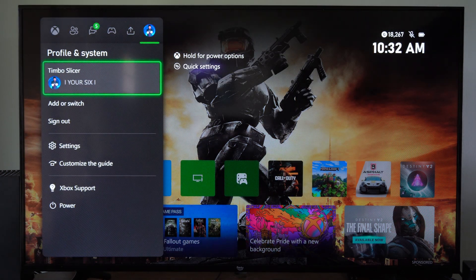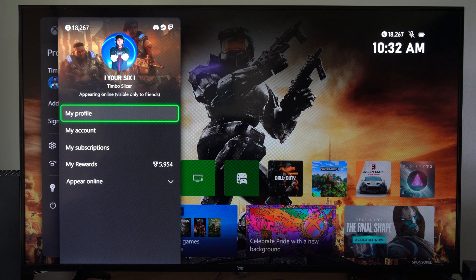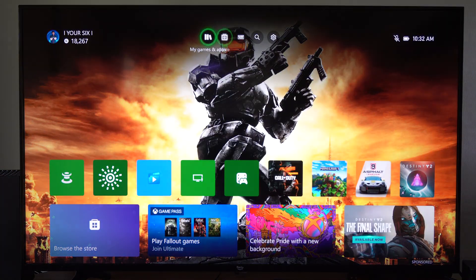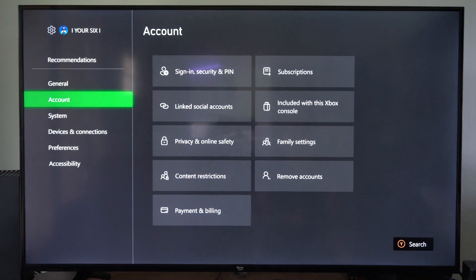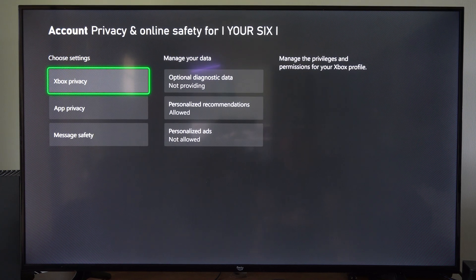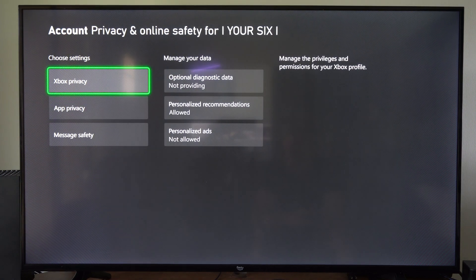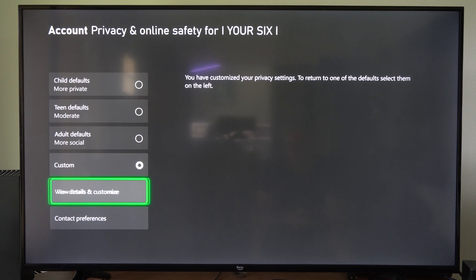If you've ever been to the activity feed, you can see everything that's being uploaded and your friends can see it and comment on it. To change this, go to Settings, drop down to Account, and go to Privacy and Online Safety. Then go to Xbox Privacy, then go to View Details and Customize.